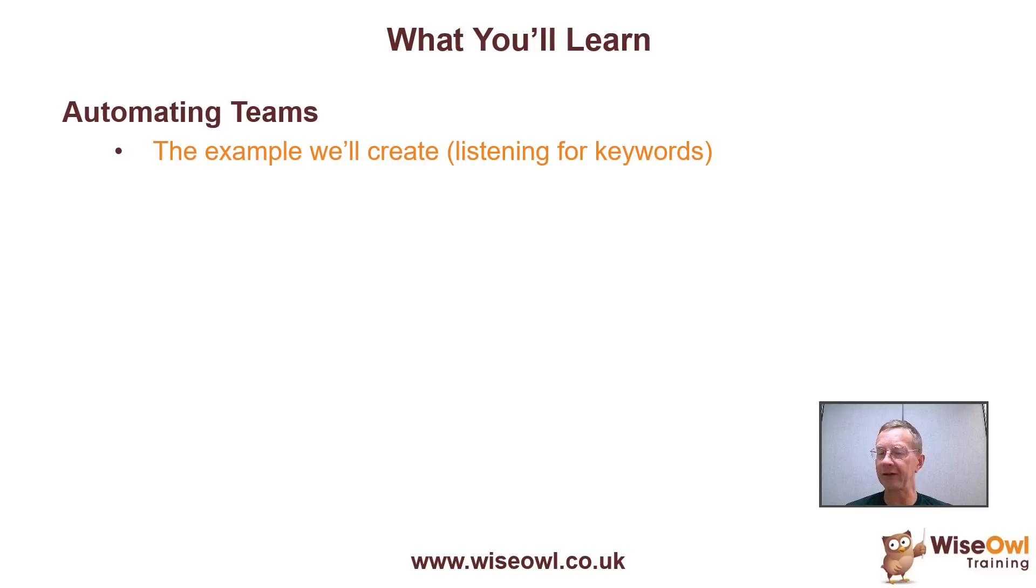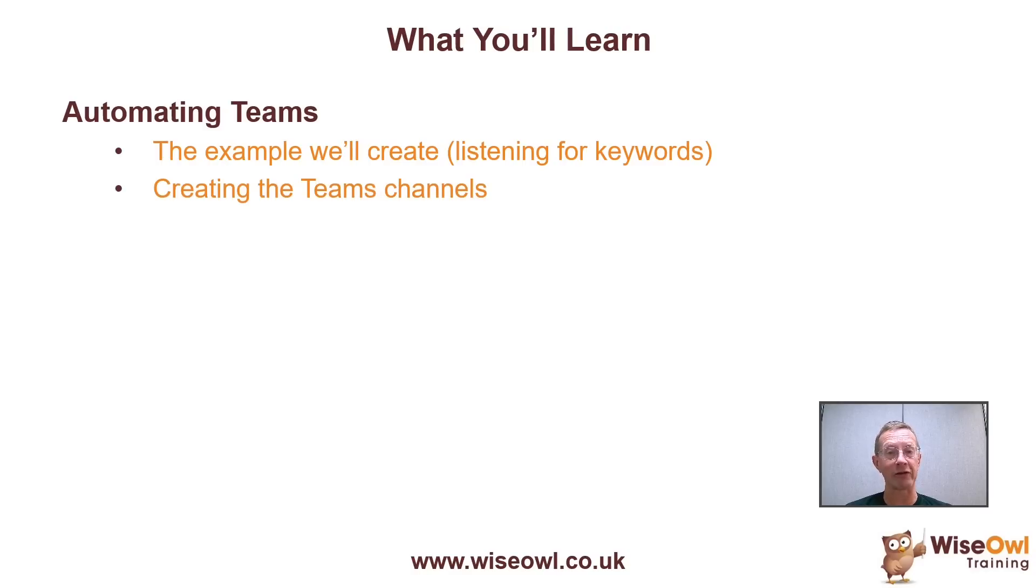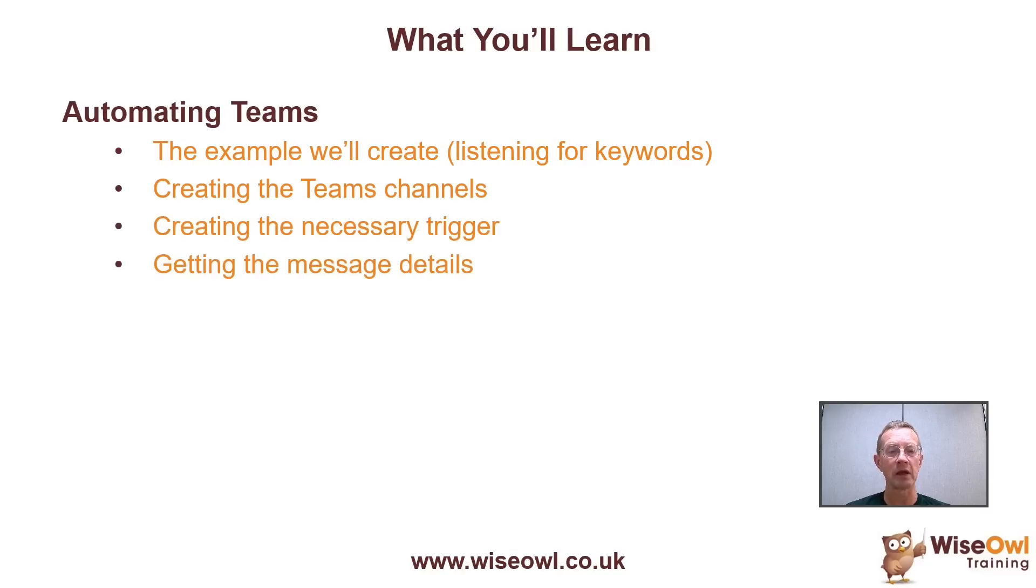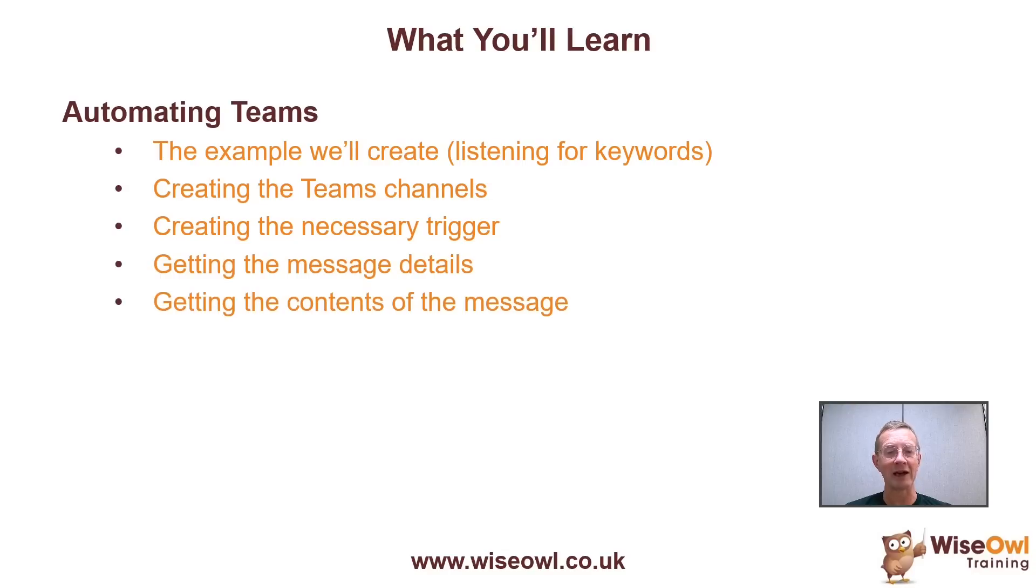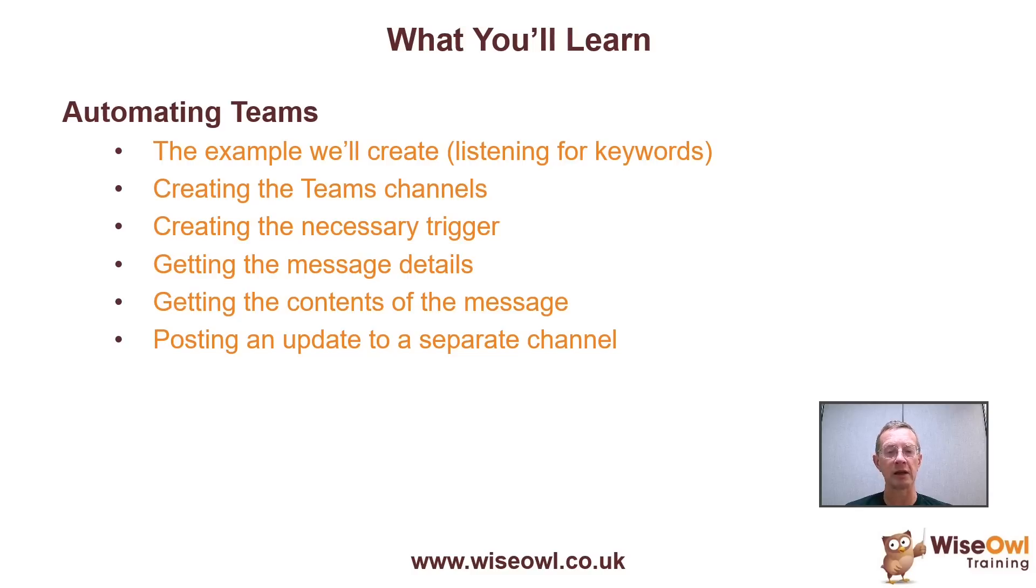When we hear something specific to the Succession mini series, which I think is on Sky Atlantic, we'll post it to that more dedicated channel. To get this all to work, we firstly need to create the relevant two Teams channels. Then we'll create the necessary trigger listening for the keywords on one channel. We need to get the details of the message which someone's posted and then get the contents of the message, not the same thing. We then need to post the update to the separate specific Succession channel saying it's been mentioned. Finally, we're going to test out the flow to see if it all works.